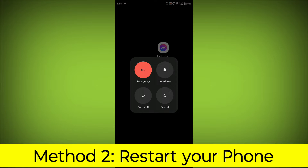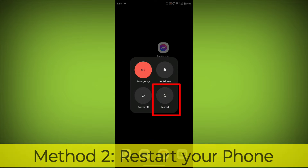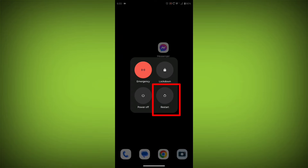Restart your phone. This can often fix minor software glitches that may be causing the problem.